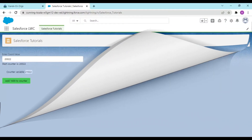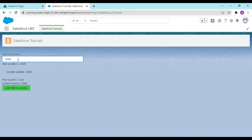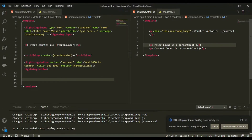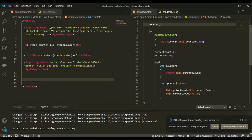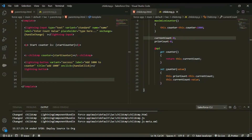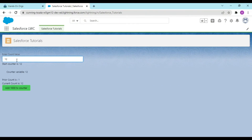After refreshing, everything starts at zero. When I type '1', the counter initializes. When I type '2', prior count becomes 1 and current count becomes 2. You can see the counter variable in the child accessing the getter value, and both variables increase correctly as I type.